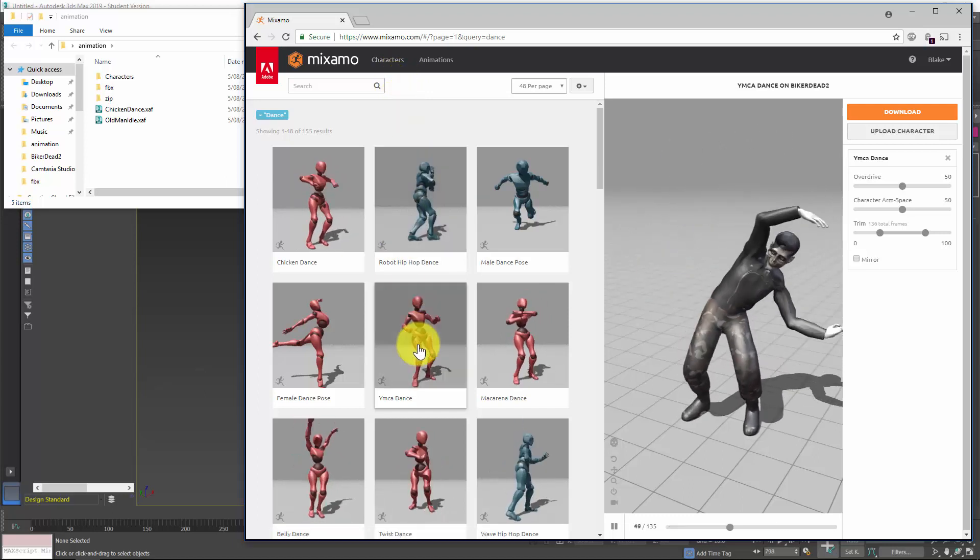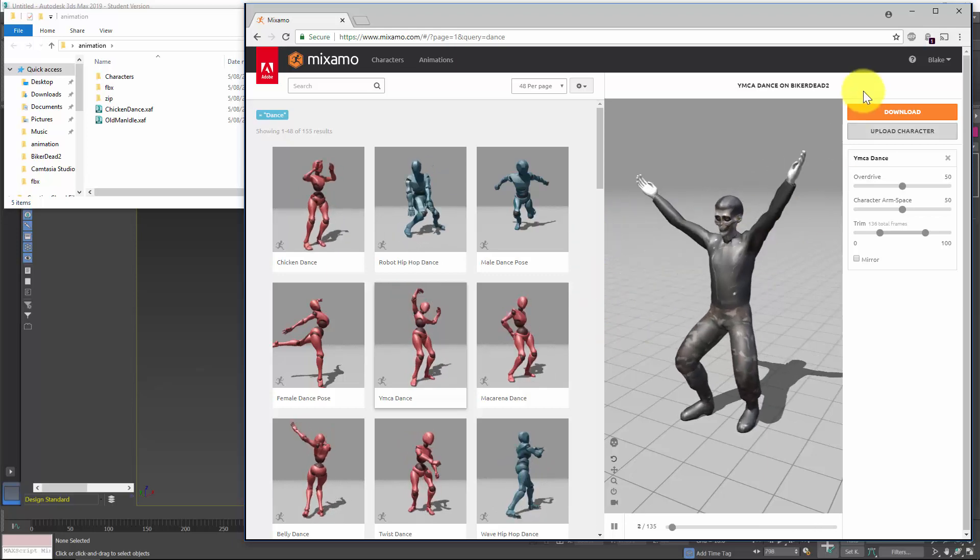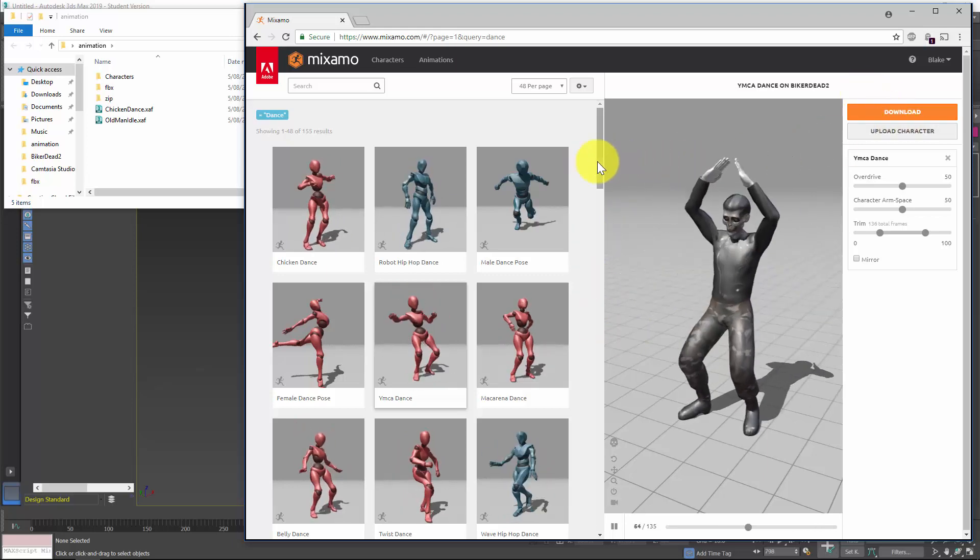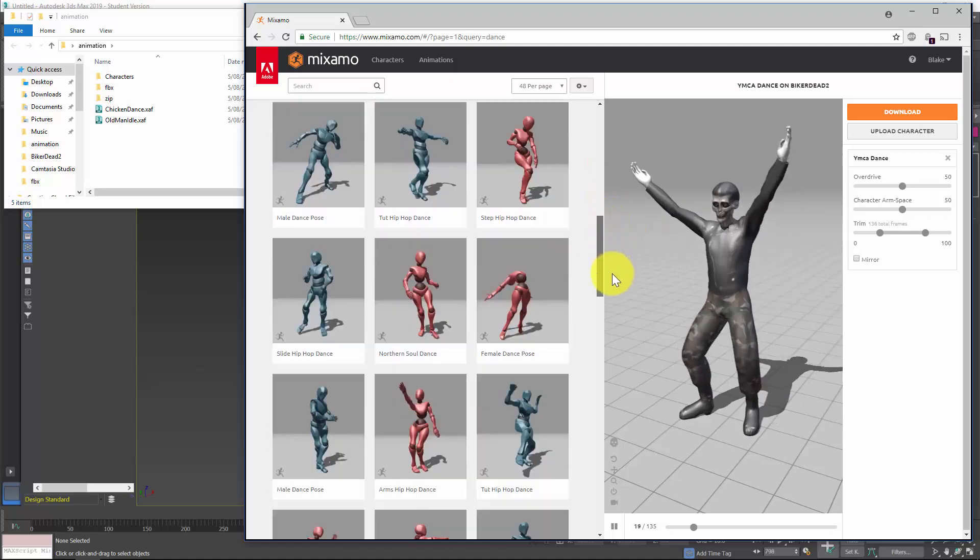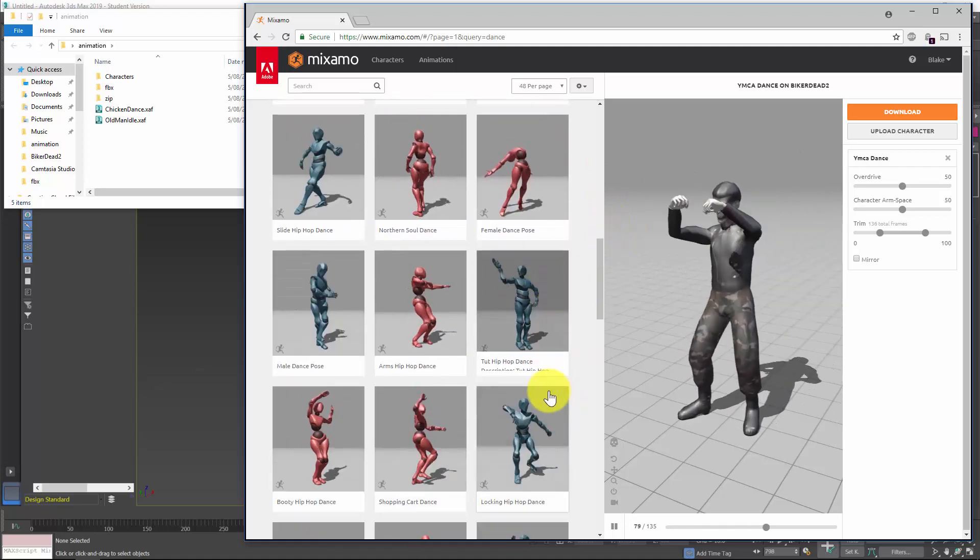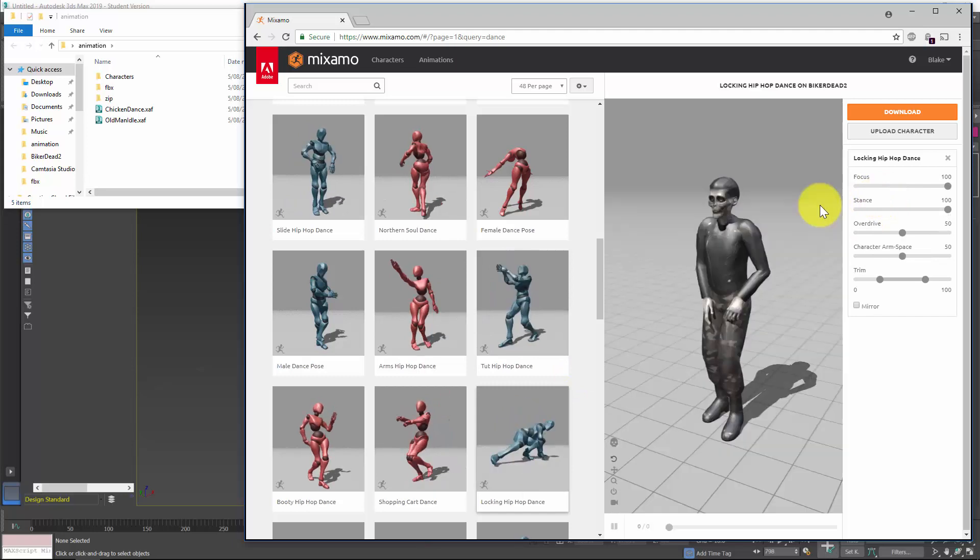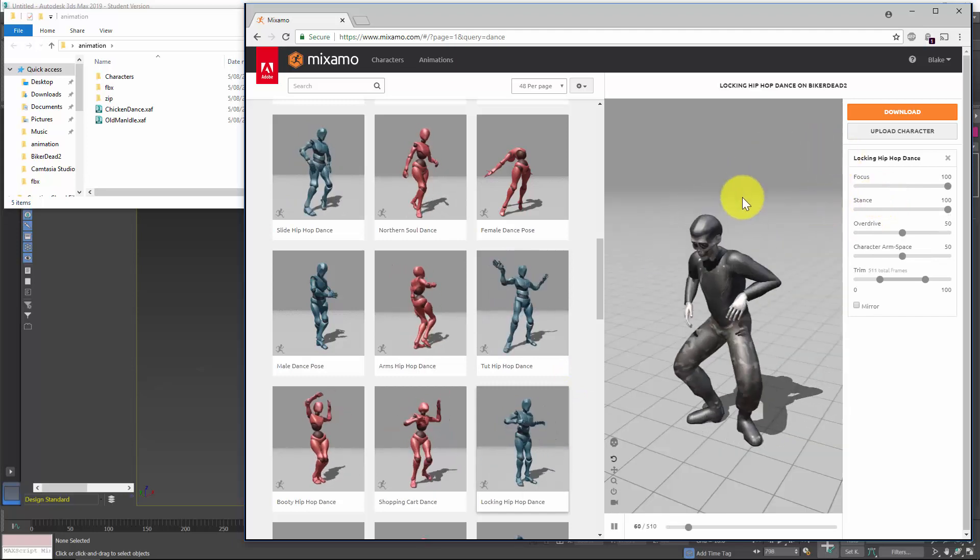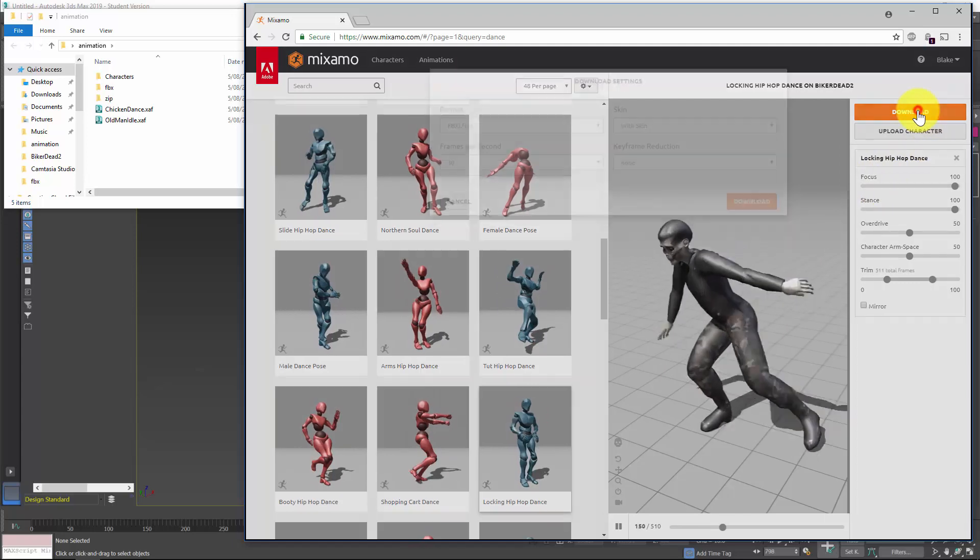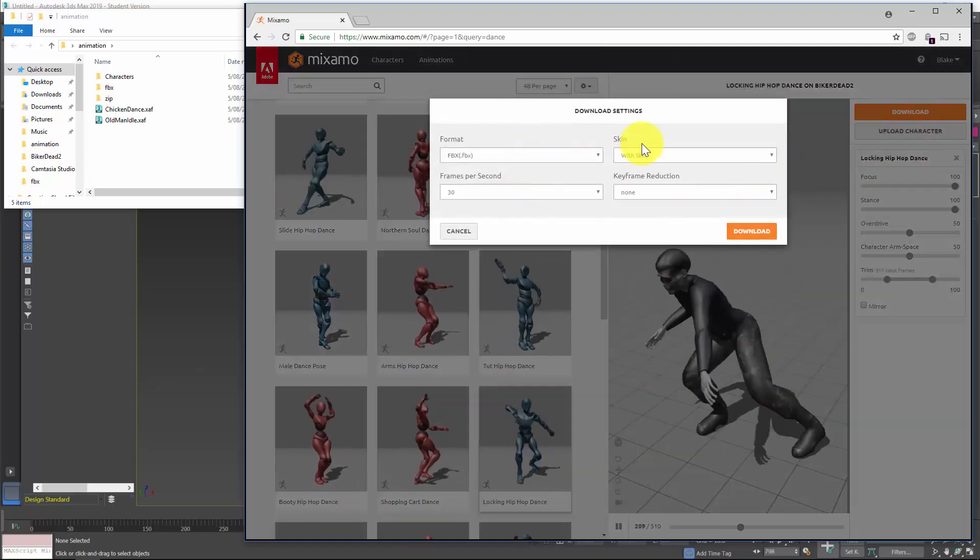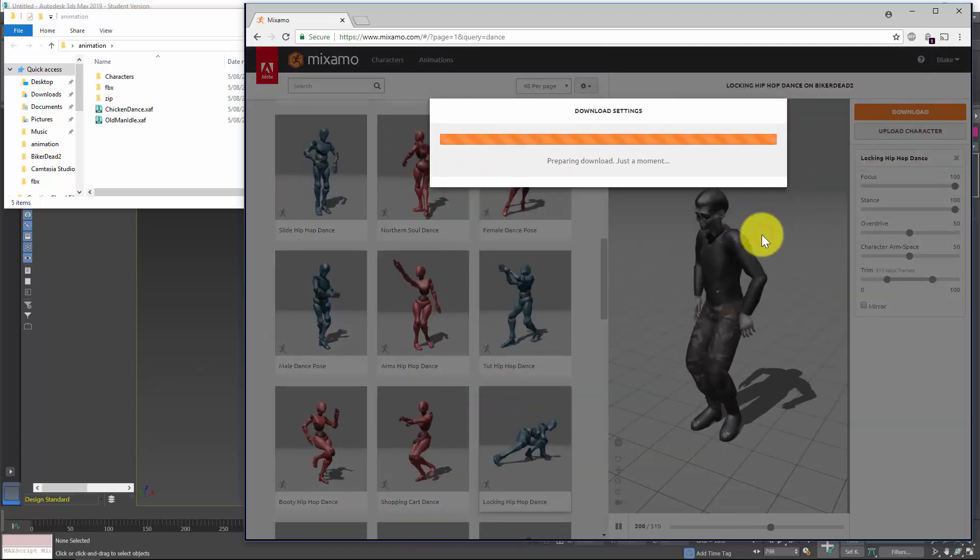So first of all we want to find an appropriate dance move. Once you've uploaded a character and you just select one of these, it will automatically get stitched together. So when you find what you're happy with, click download and we're just going to leave it at the basic settings, that's FBX with skin, and download.